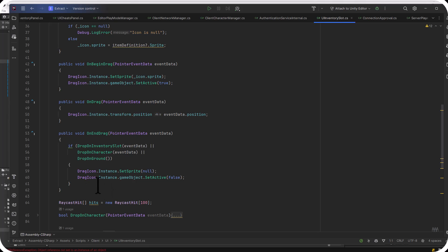And then the OnEndDrag checks to see if I dropped it onto any of these specific things. And if I did any of them, it turns the drag icon off. So the hard work, of course, is happening inside of these methods. The drop inventory on slot, drop on character, and drop on ground. Let's go take a look at that.